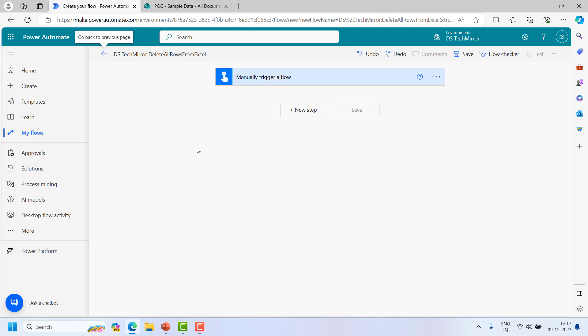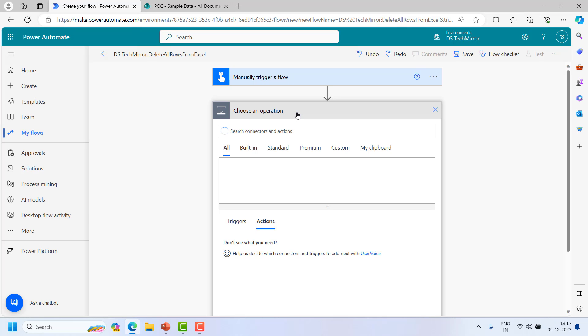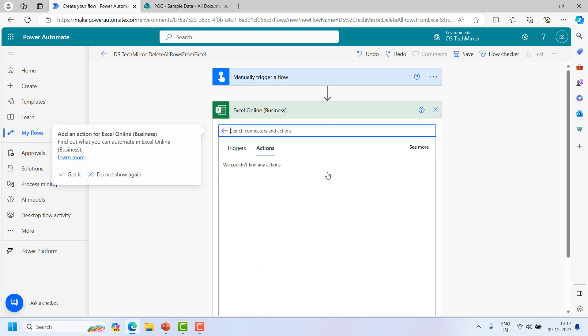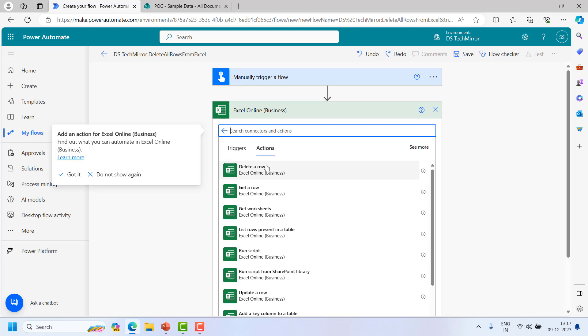I will switch to the classic designer and we will work on this flow. I will click on the new step and I will choose this connector called Excel Online Business. And from here I will choose an action.